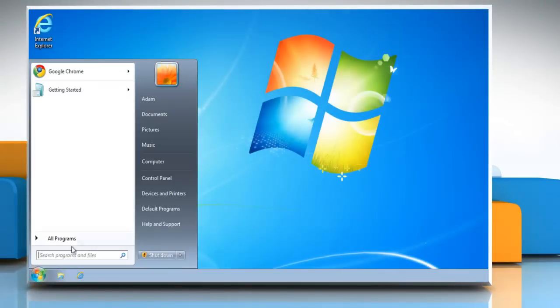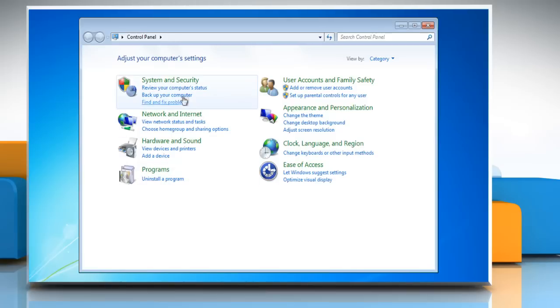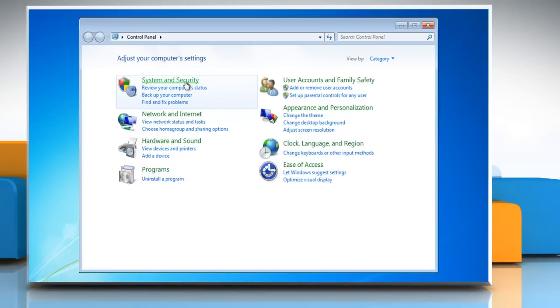Click on the Start button and then click Control Panel. Click System and Security from within the Control Panel window. Click on System.